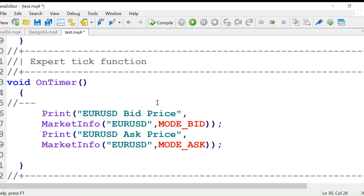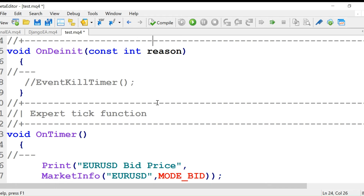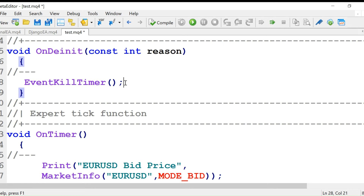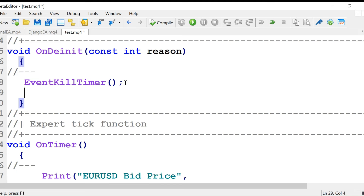In OnDeinit, we want to de-initialize it with EventKillTimer. It's always a good thing to destroy our resource once you close the MT4 platform — don't keep it open.